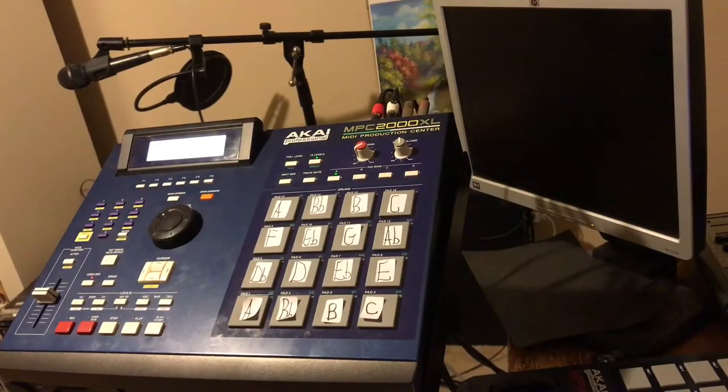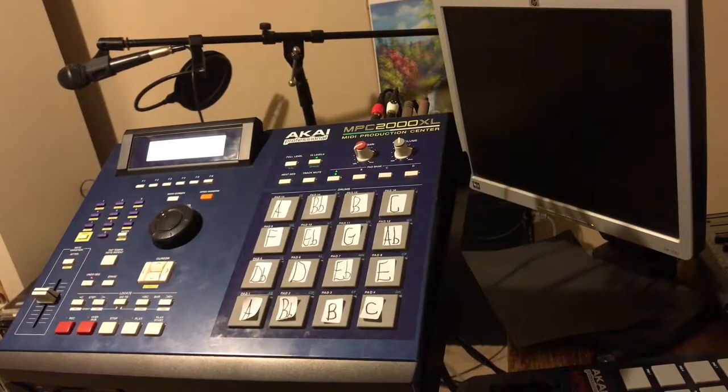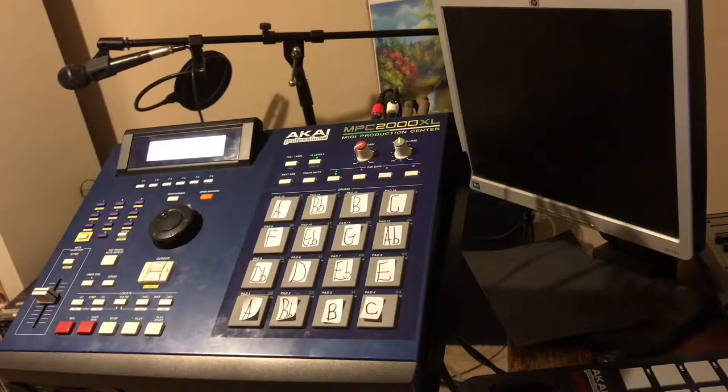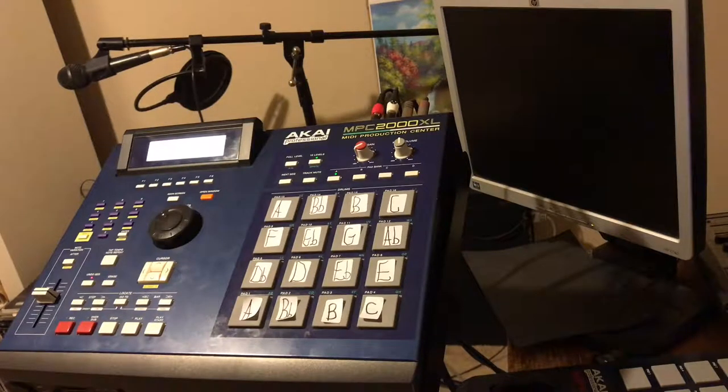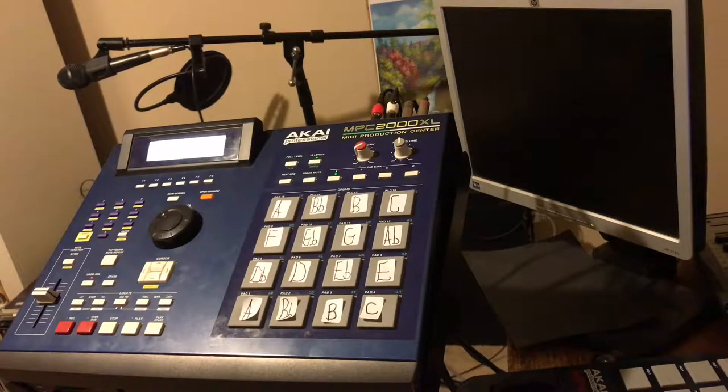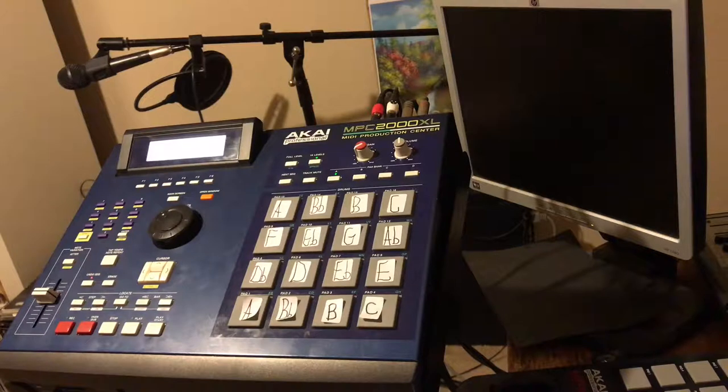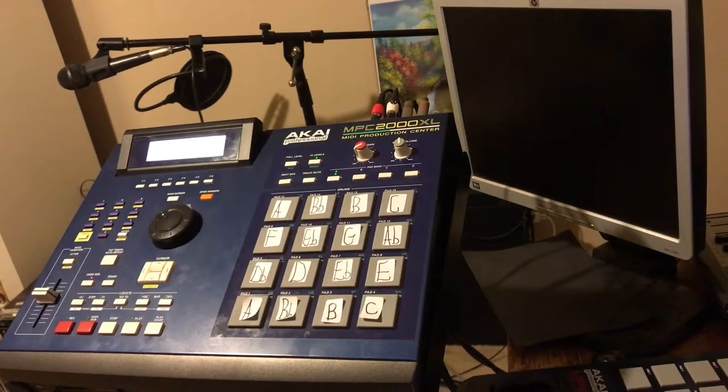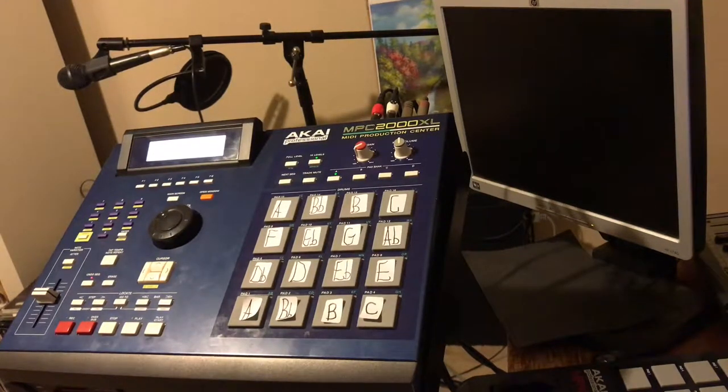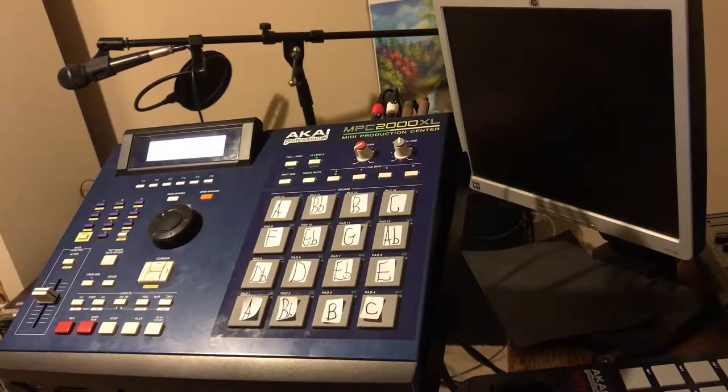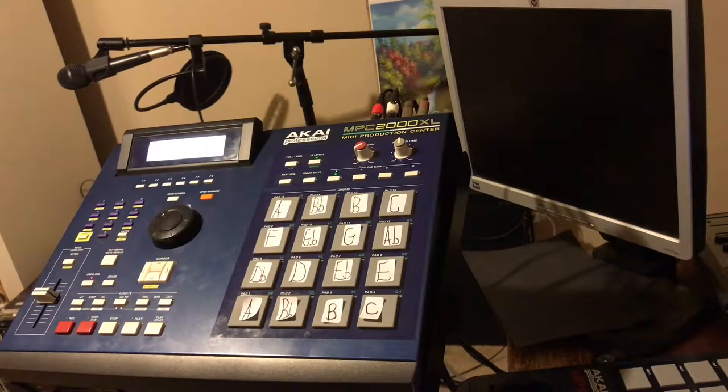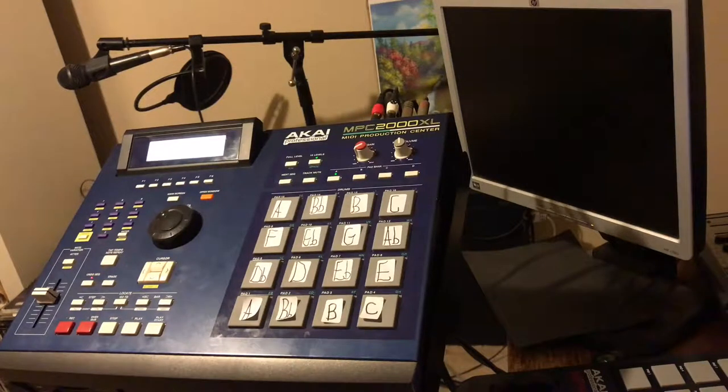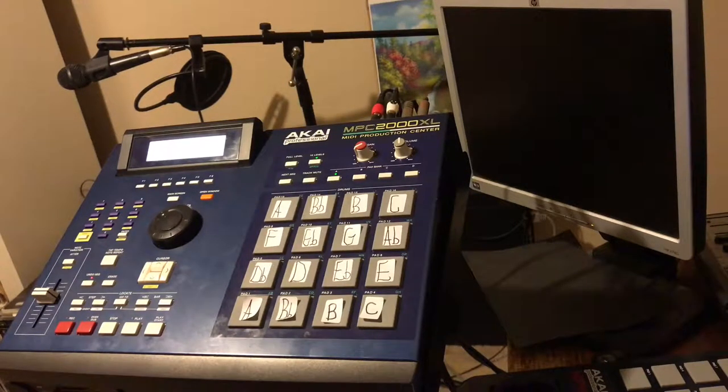So as you can see, this is the actual pad layout. I'm going to speak over the actual pad notes. This way your NPC can be used as a keyboard, or your MPD or MV, whatever you have that has 16 pads.